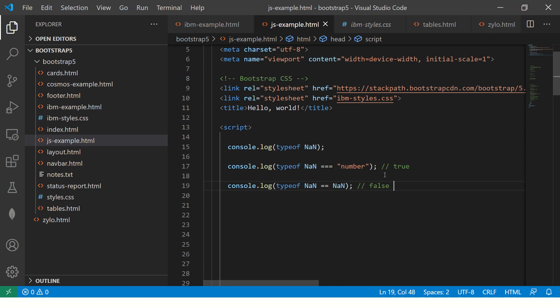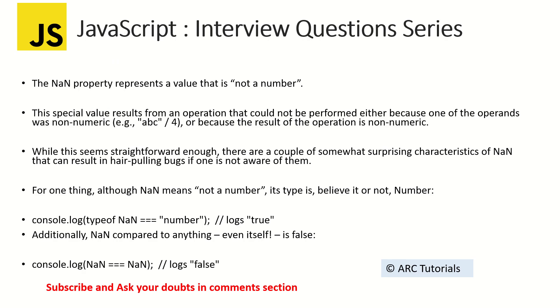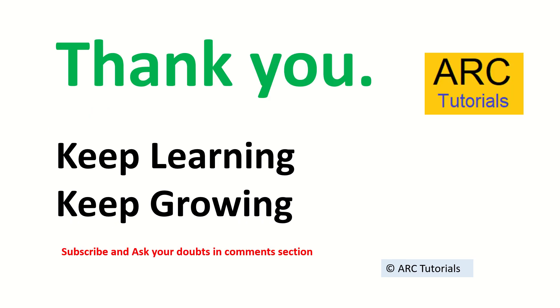Remember, this is a tricky question often asked in interviews and make sure that you know and practice it well. Stay tuned for more such interesting questions in this series so that you can keep testing your knowledge. Thank you. Keep learning. Keep growing.